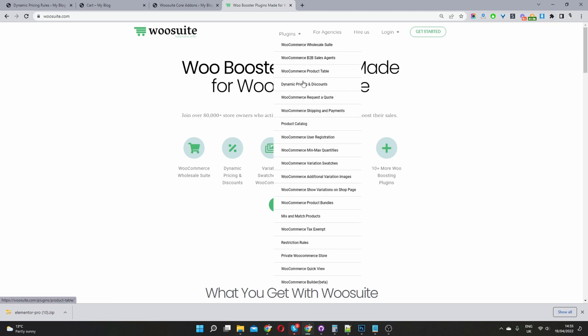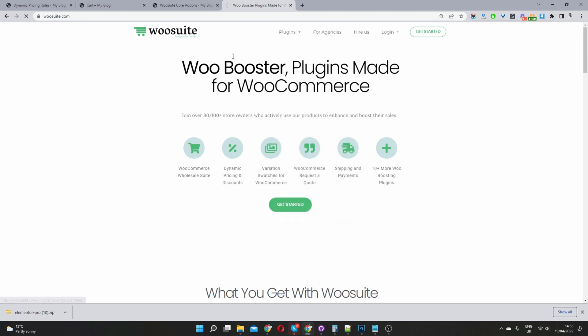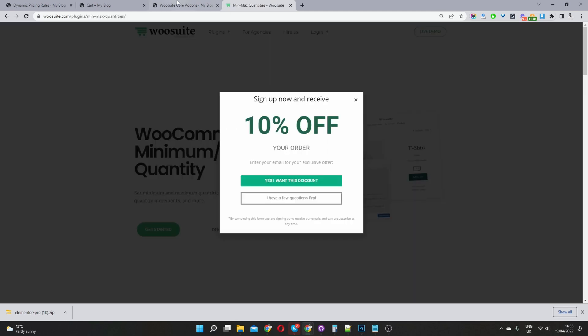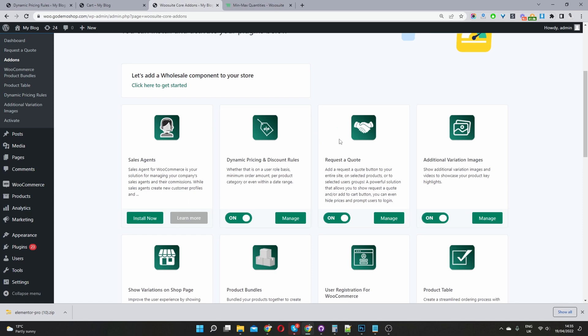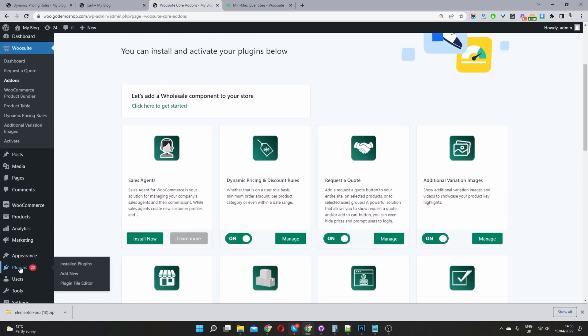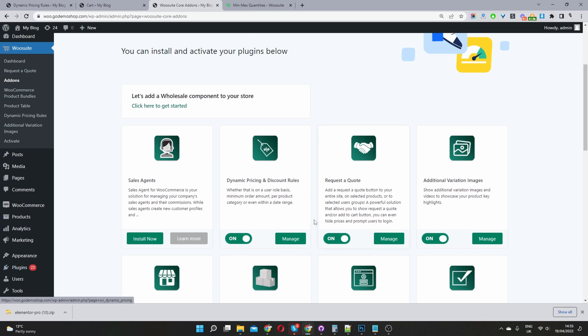Once you've downloaded the min-max quantities rules plugin, then you want to navigate over to your dashboard and install and activate the plugin. So navigate to plugins, add new, install and activate it.